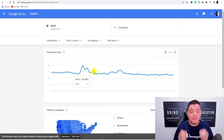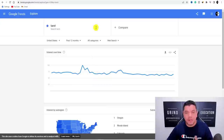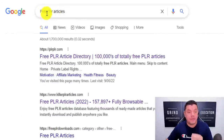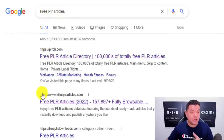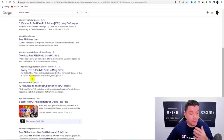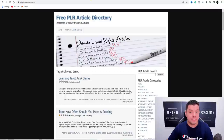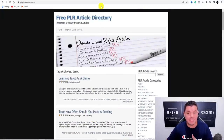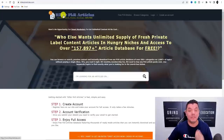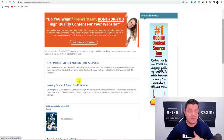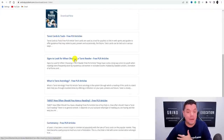Now we need to get some information on tarot card readings and tarot cards. To do that, we want to get some free articles. Come over to Google and type in 'free PLR articles' — you're going to find websites like KillerPLRArticles and FreePLRDownloads. I've opened up one called FreePLRArticles and searched for 'tarot,' which gives me all these different articles. On KillerPLRArticles I typed in 'tarot,' hit enter, and it gives me all these different tarot card reading articles.